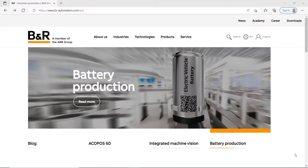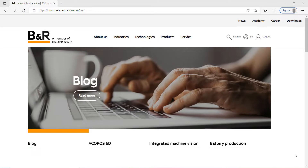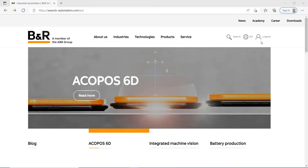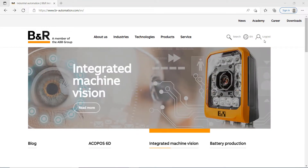Let's hop into it. The first thing we have to do is download the package that we use for this training. If you've never done this, you have to get a login name and log in with your username and password. You have to go to your local B&R office to get this information.